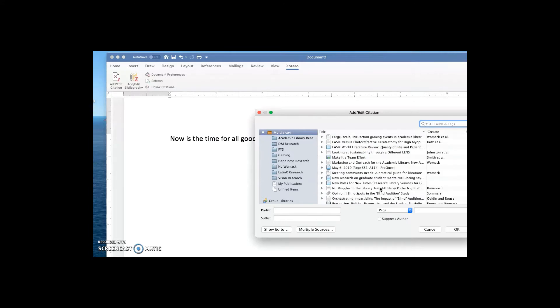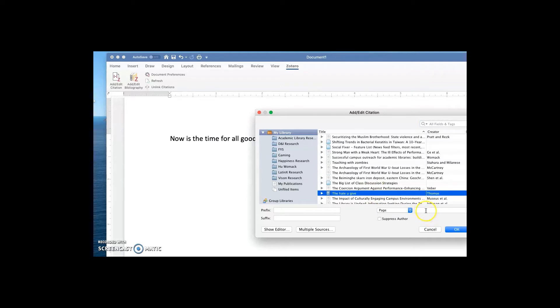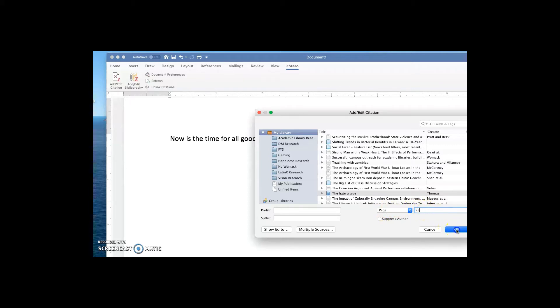And the book we found earlier was called The Hate You Give. MLA always likes a page number in the citation. So I'll come down here where it says page and I'll say that I got my information from page 23. And there's my parenthetical citation with author and page.